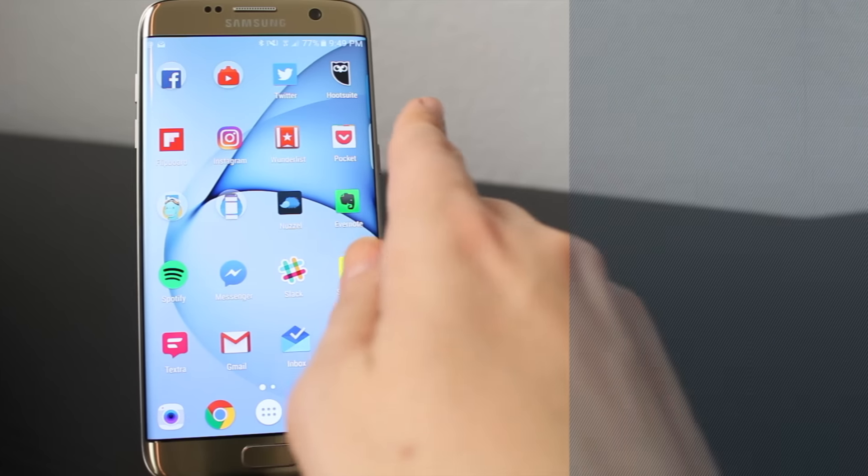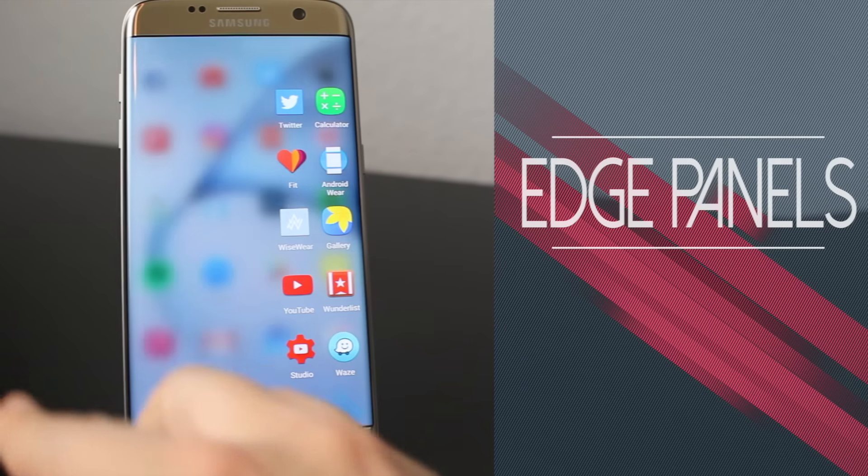So let me show you three different ways that I've been making the most out of this cool functionality. I'm going to start with my favorites — the Edge panels.